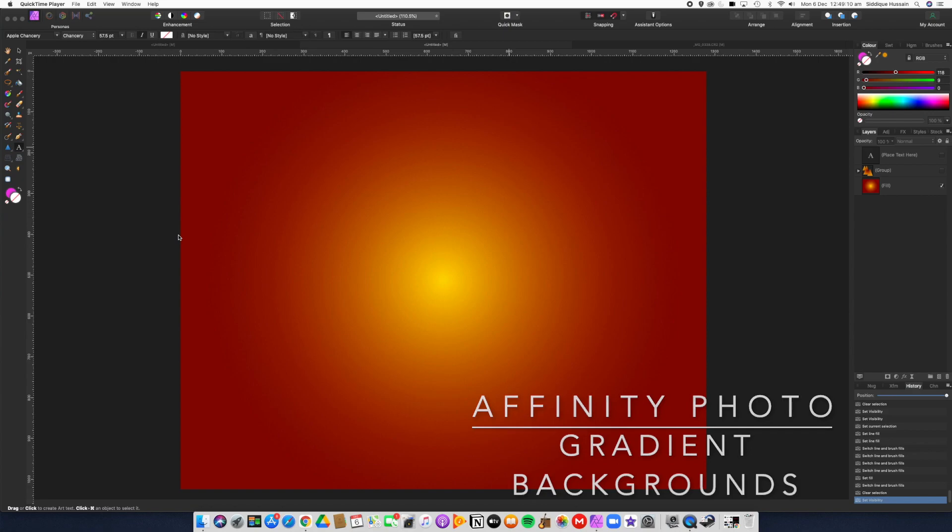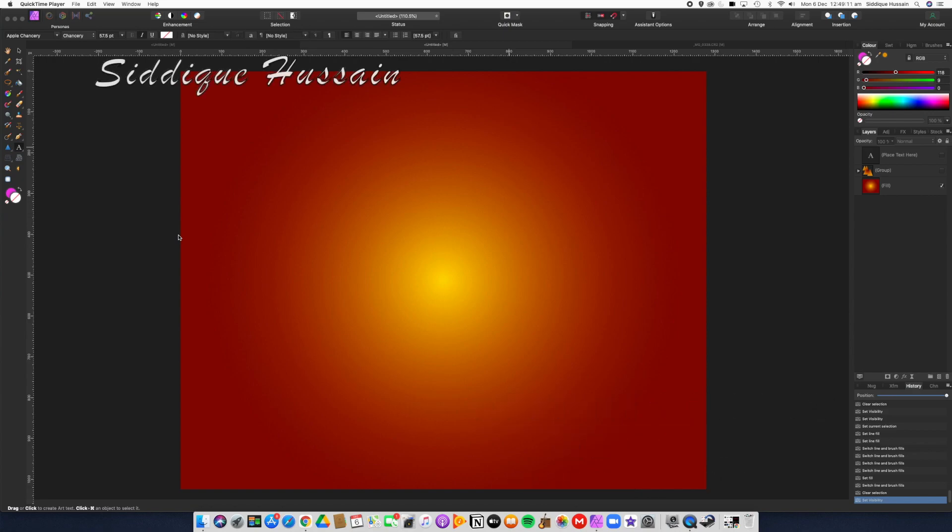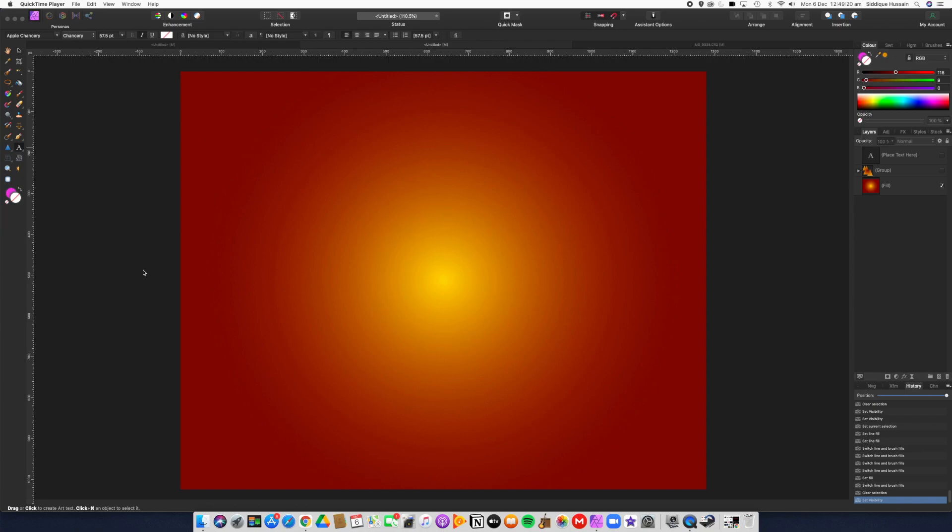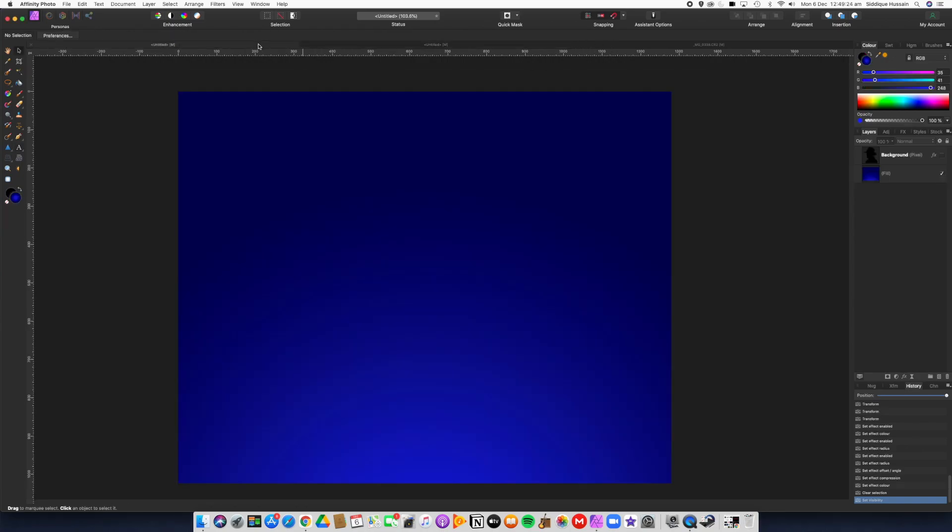Hello there pixel pushers, Sadiq Hussain here with another Affinity Photo tutorial, this time quite graphical in nature. So what can you do with a background like this or that? It's essentially a blank document with a layer fill.